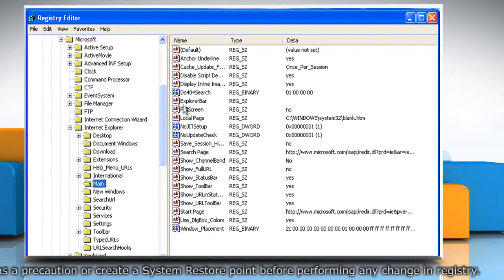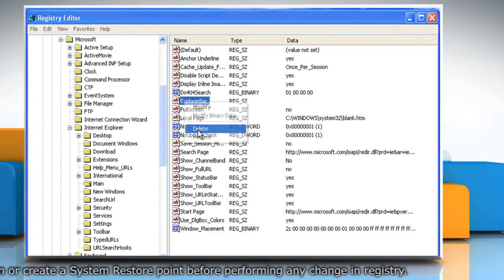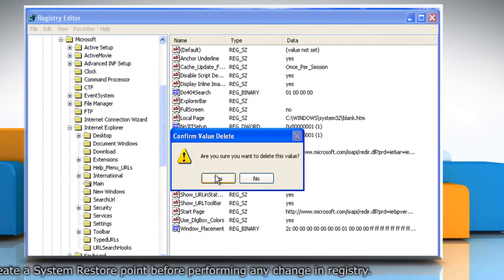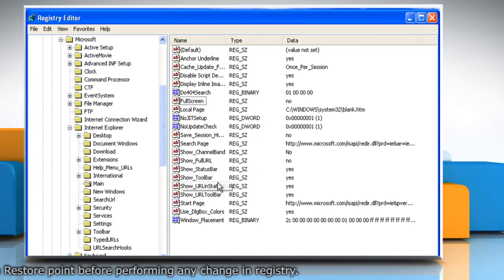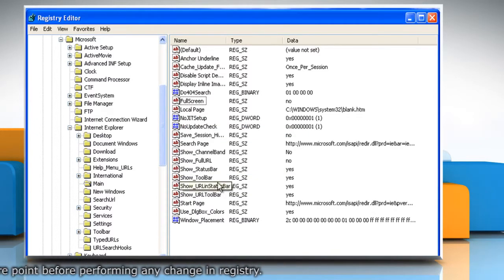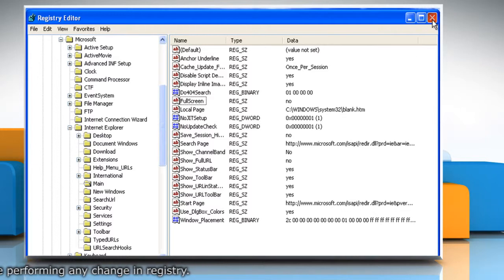Right-click on the Explorer bar value and then click on Delete. Click on Yes to confirm. Close the Registry Editor window.